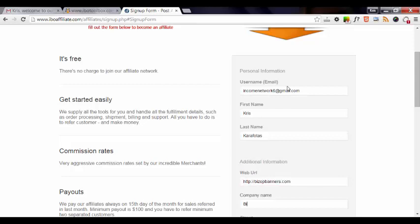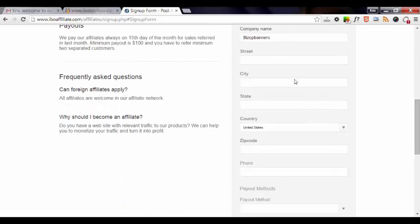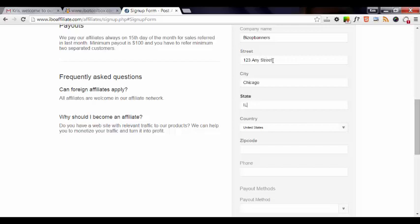If you don't have a company name, just leave it blank. Our street address, country - mine's USA so I'll leave that as the default one - and then zip code and phone number.